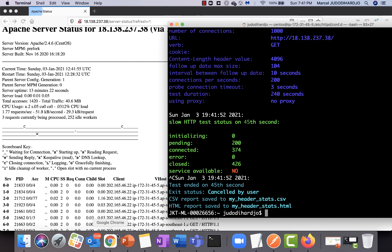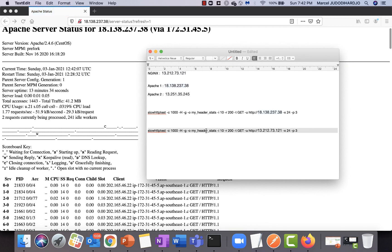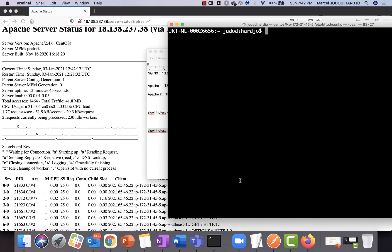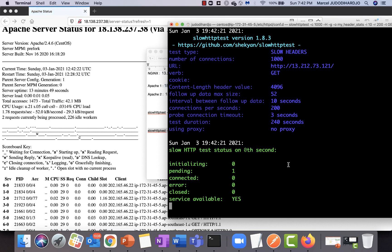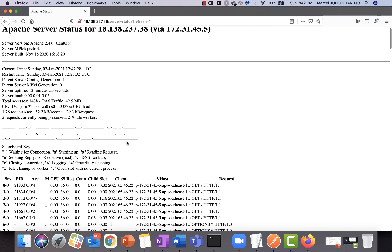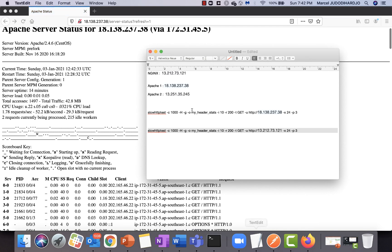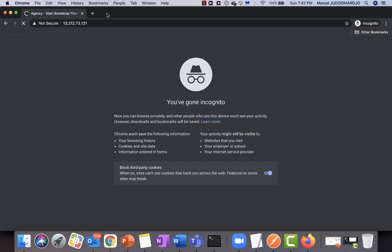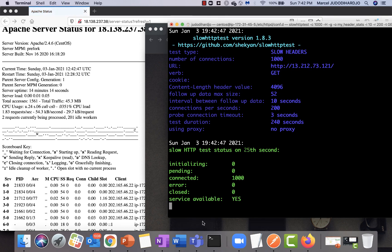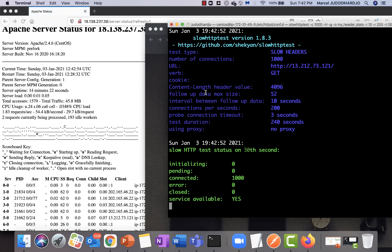Now let's try the same request but directed to the nginx reverse proxy. Running the command, you can see that only one request is making it through to the backend server. If we try to access the backend server, we can access it normally — the service is still available even though we ran the same request that previously took down the Apache web server directly.